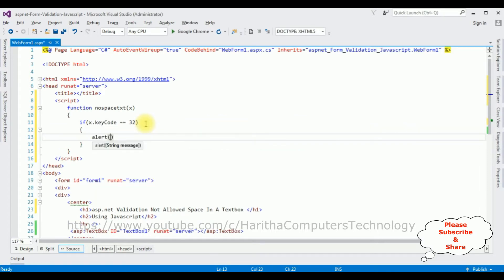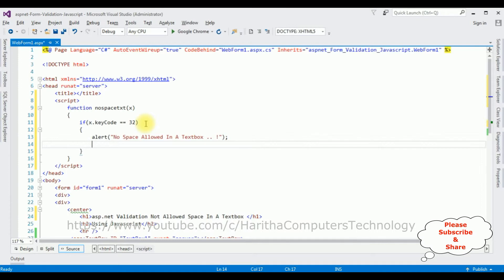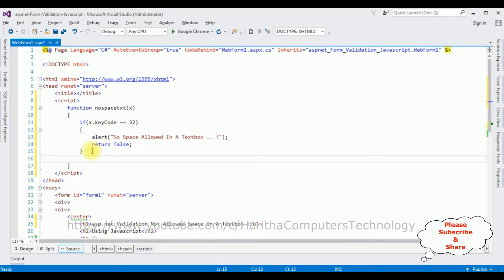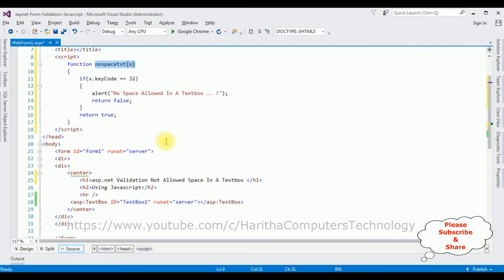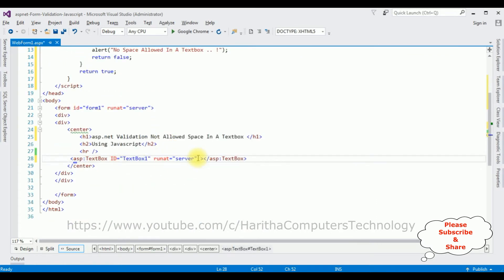If object x dot keyCode — capital C — is equal to 32, I'm showing an alert with the message 'No space allowed'. This is the error message I want to display. After that I'm adding return false. After the if condition, I'm adding return true. We have added the JavaScript functionality. The last step is to add this function name in the text box control on the onKeyDown event.